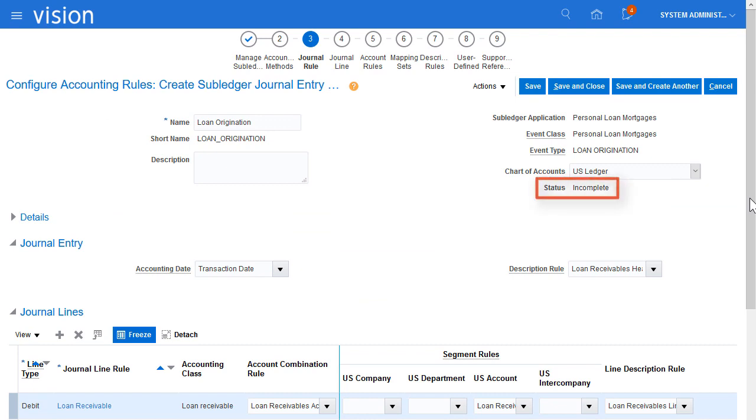Notice that the Subledger Journal Entry Rule Set has a status of Incomplete. I can either activate it from this page, or activate all Journal Entry Rule Set assignments from the Accounting Method page.